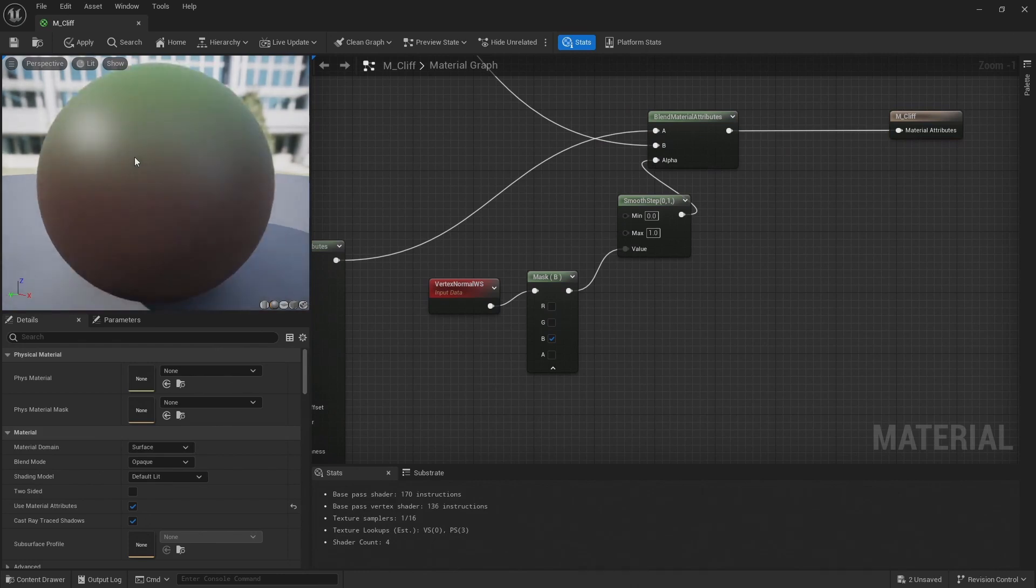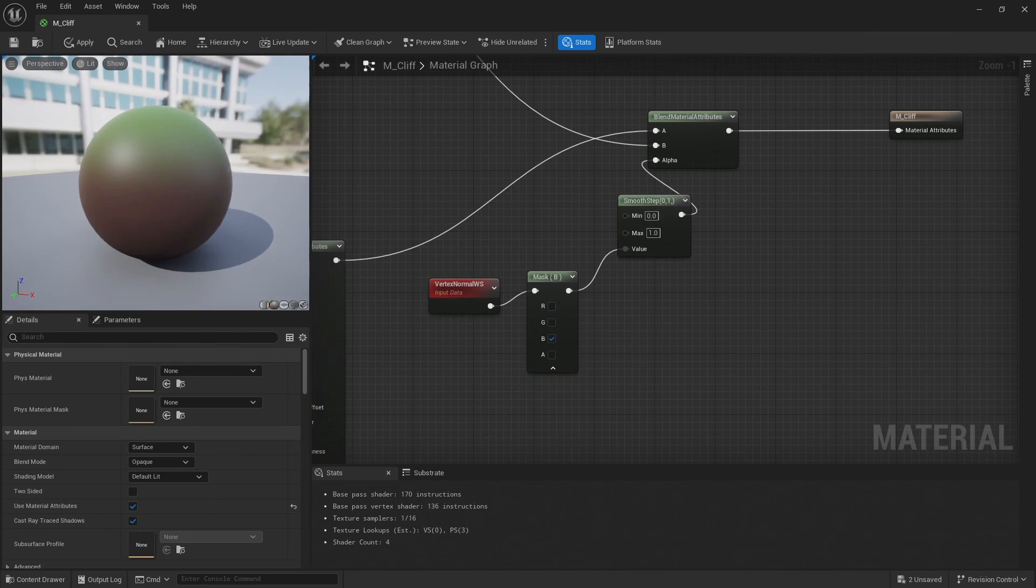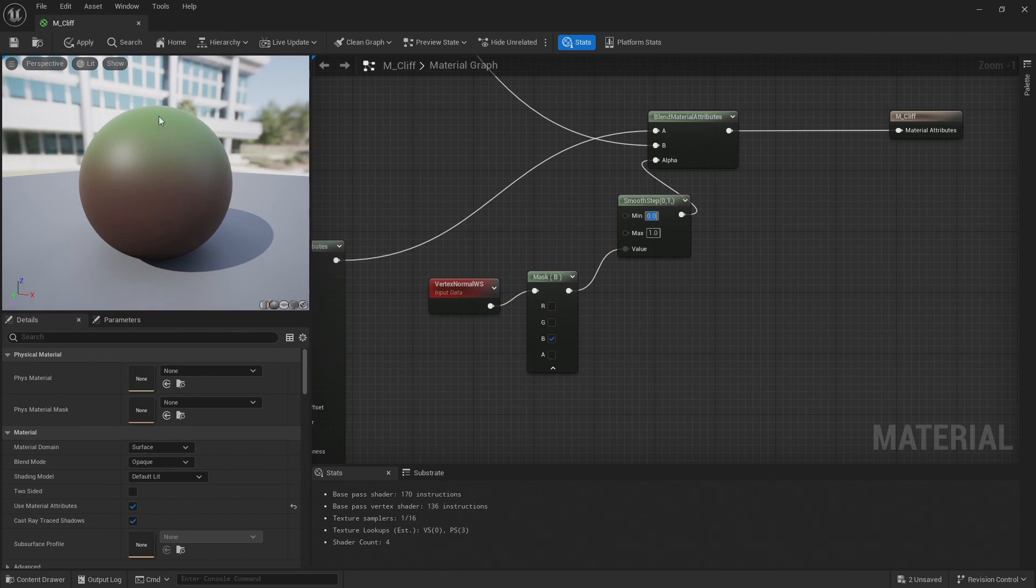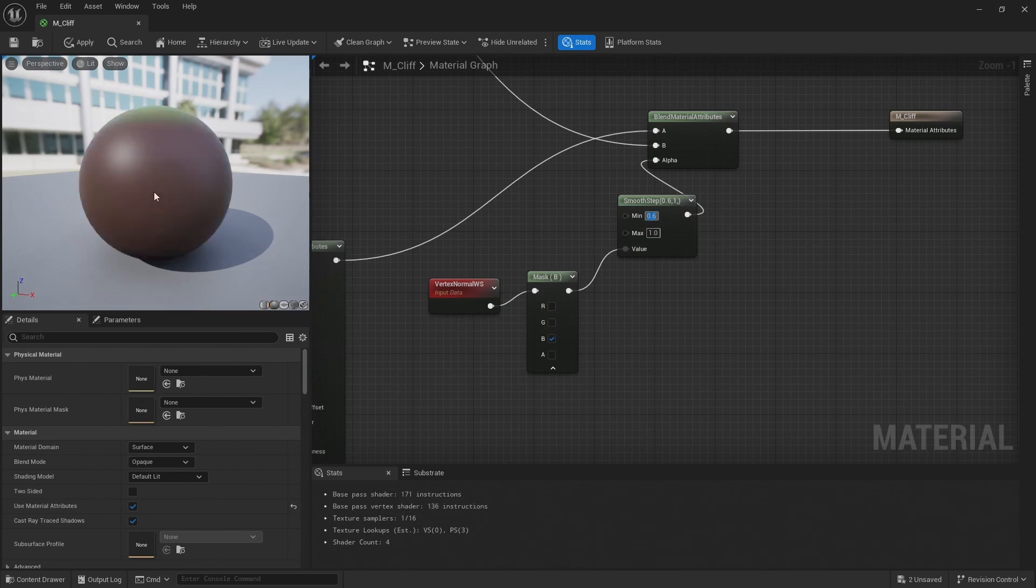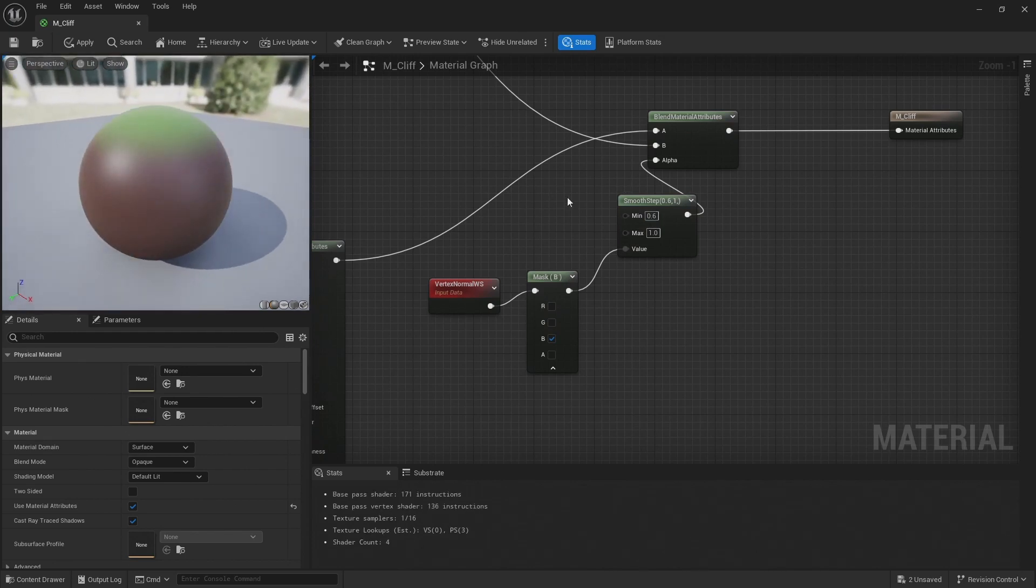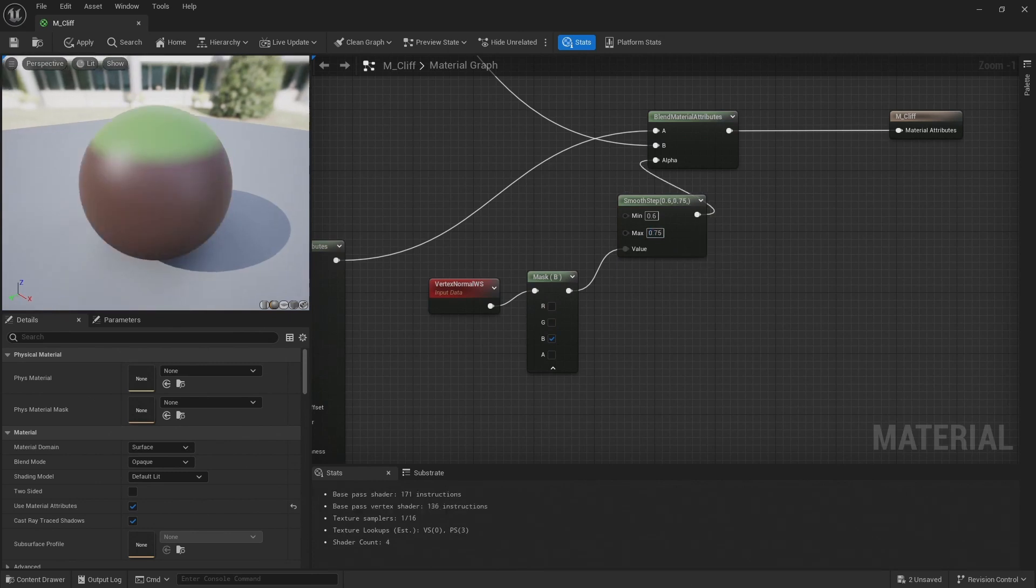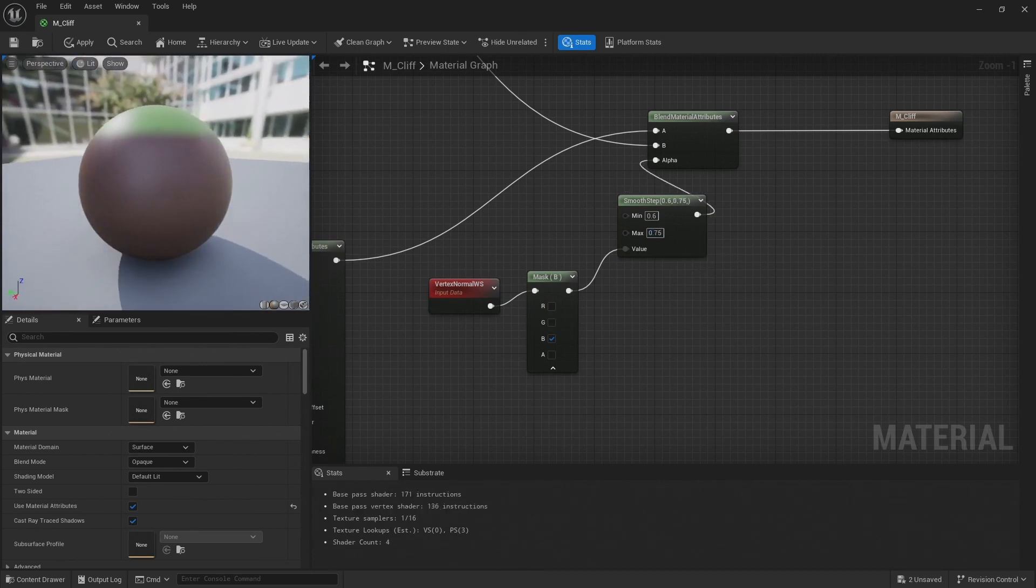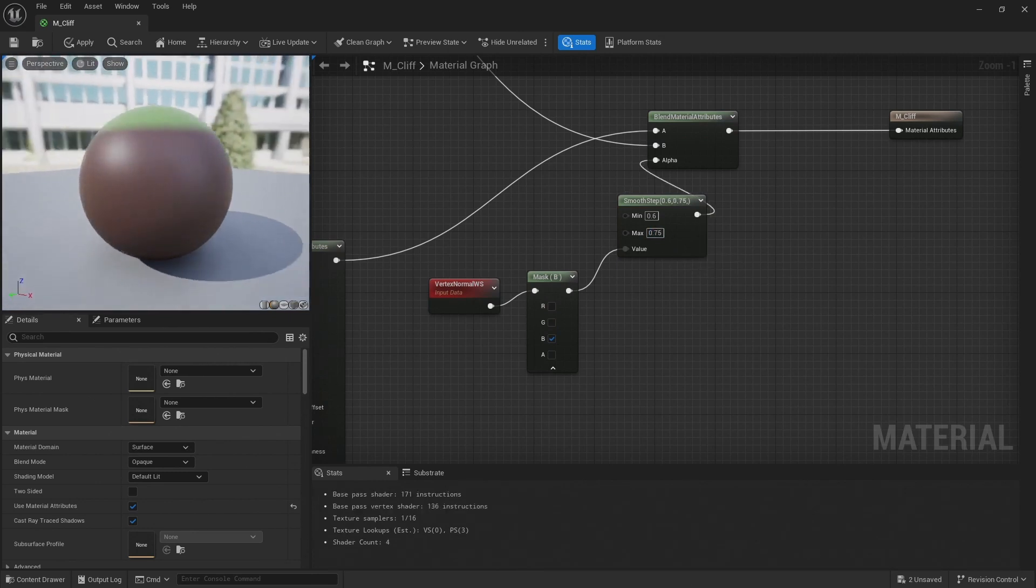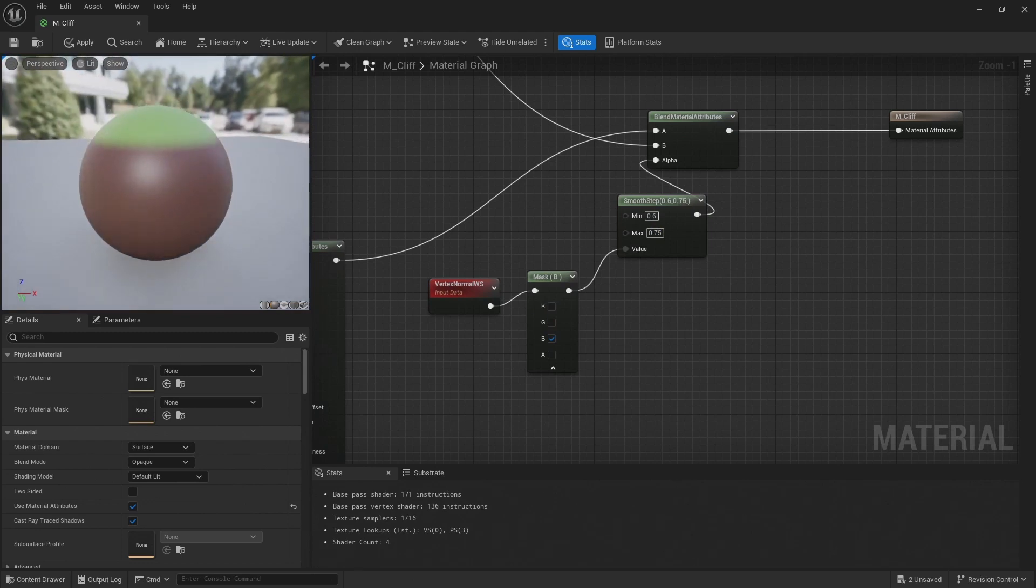And there now you can see we've got a blend going on between the grass and the rock. And I can just adjust this min and max value to adjust where that blend is and how sharp it is. I'm going to set min to 0.6, and then max to 0.75. There we go, now we've got a blend between the grass and the rock.